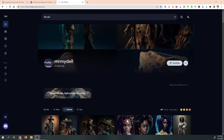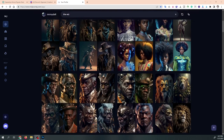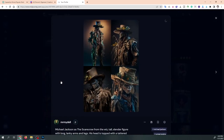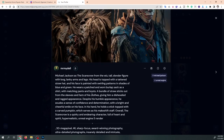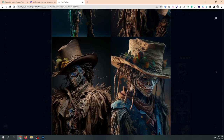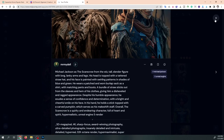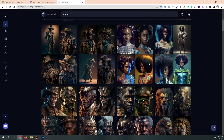Alright guys, so as you can see I have my MidJourney account up. Mr. MyDell — follow me if you want to stay up to date on all of my creations and if you want to click on some of my work and look at some of the prompts that were used for each image. This was for Michael Jackson and The Wiz.